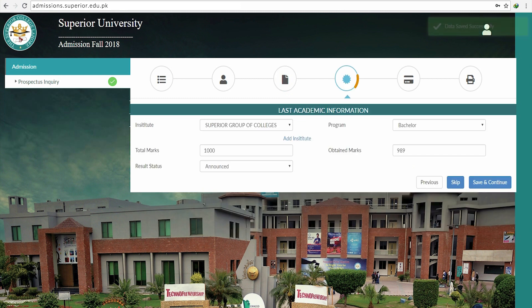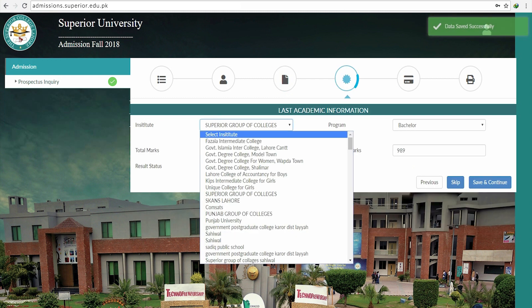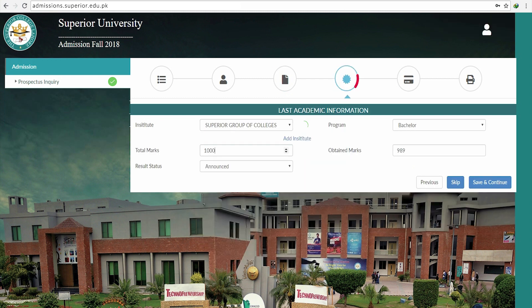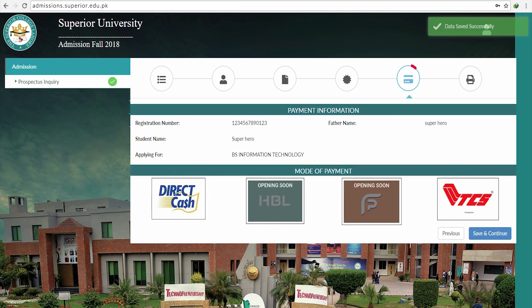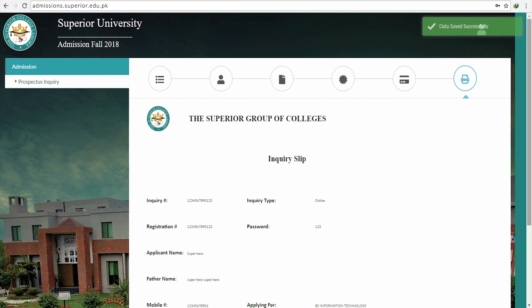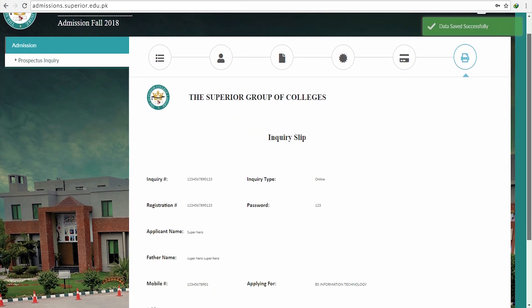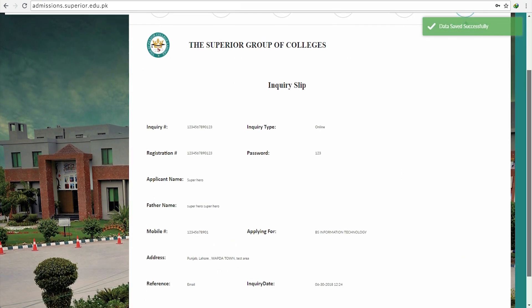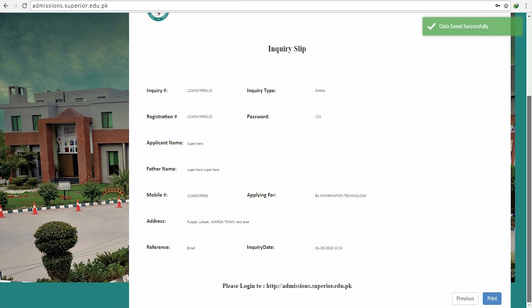Next, fill in your last academic information such as your institute and result, then click Save and Continue. Now choose your payment mode and press Save and Continue.